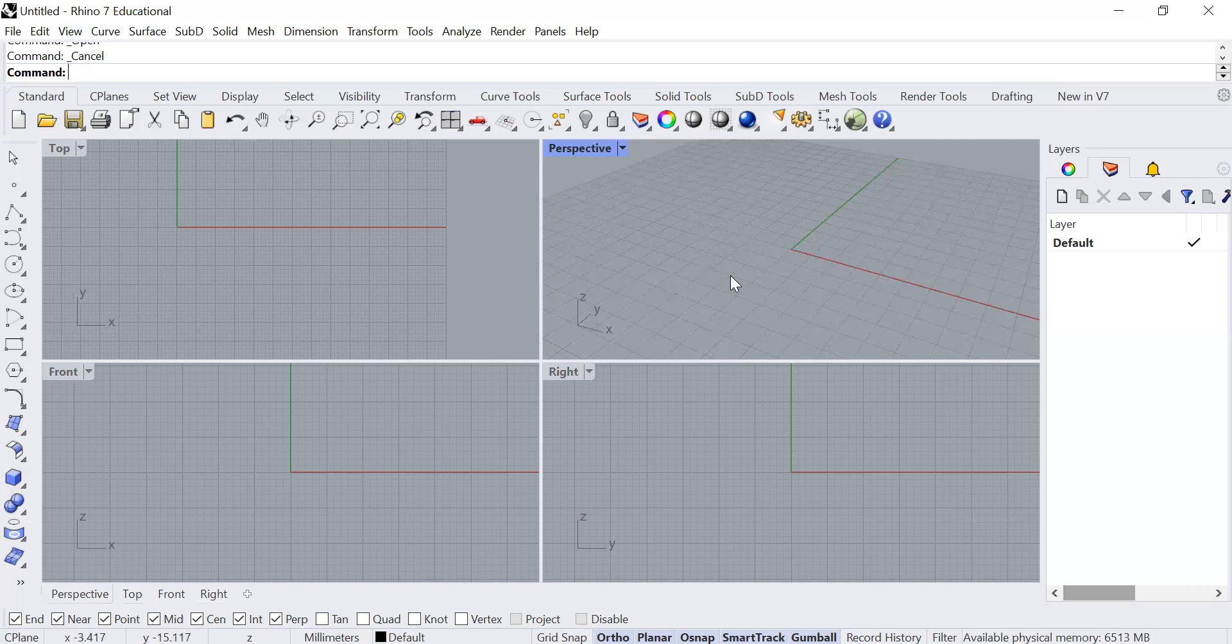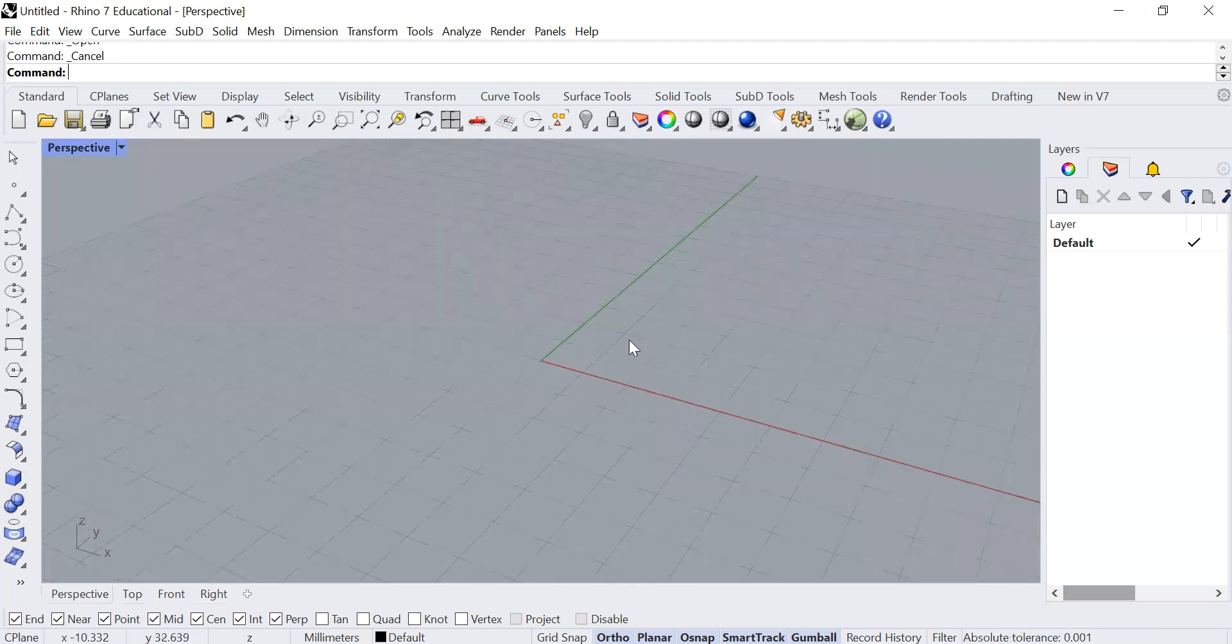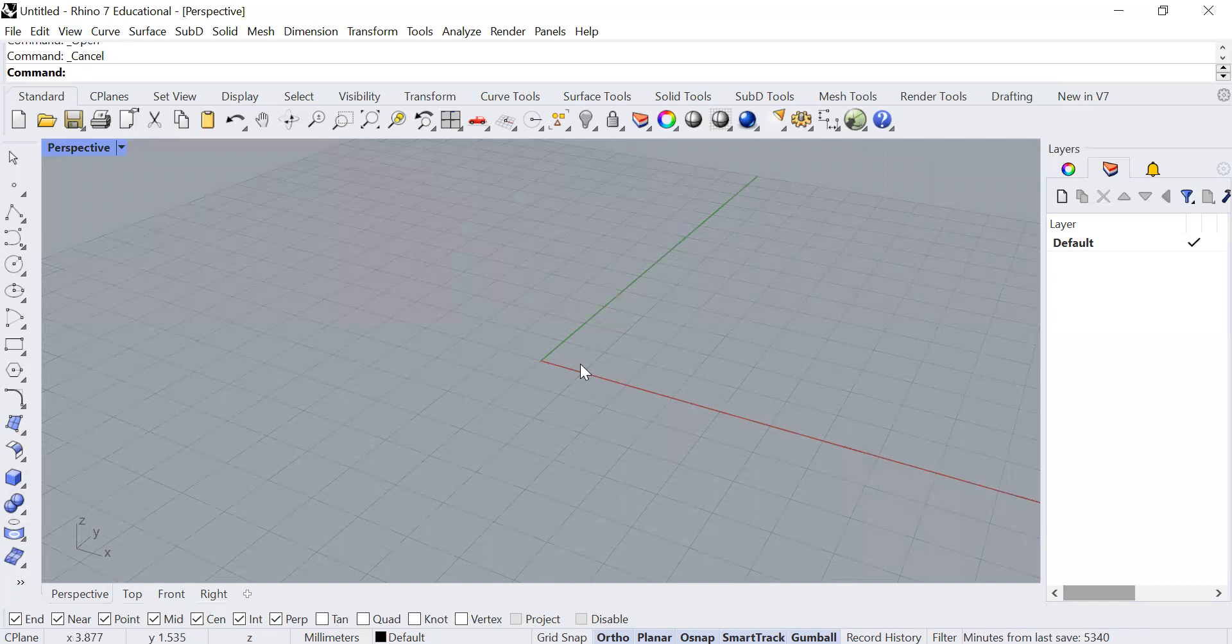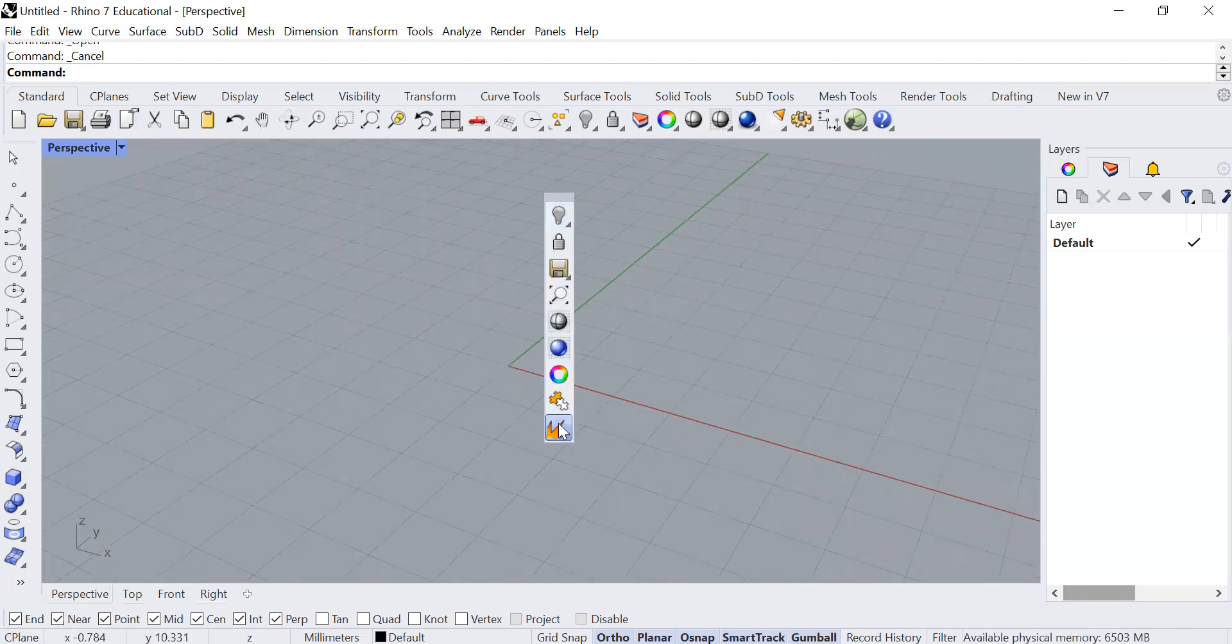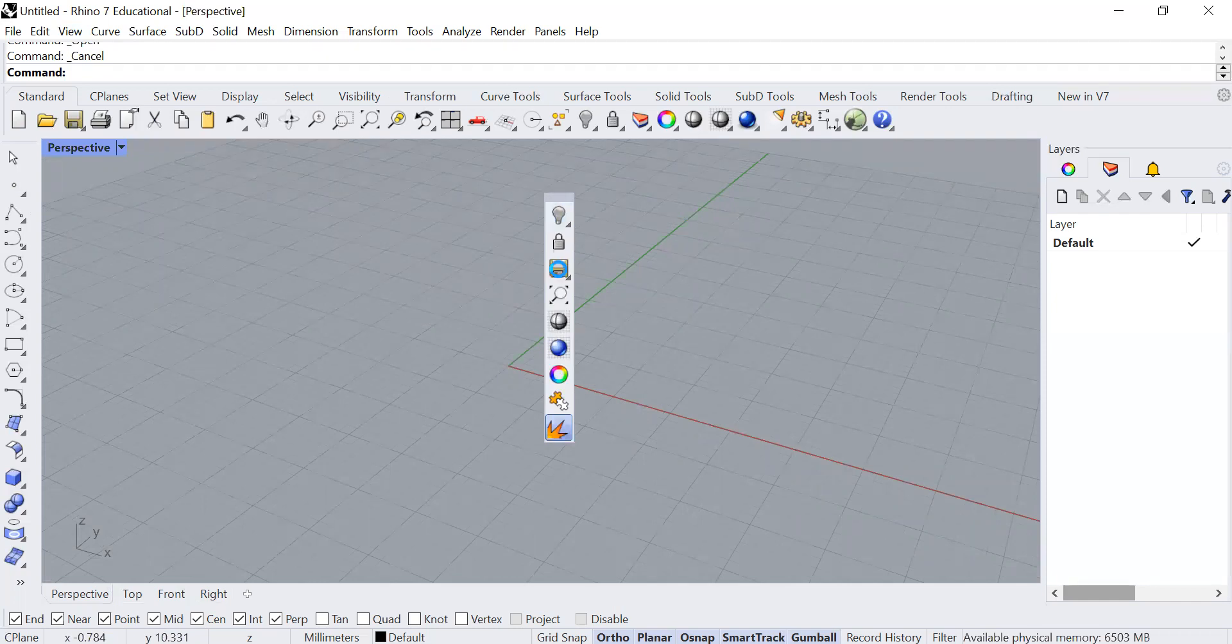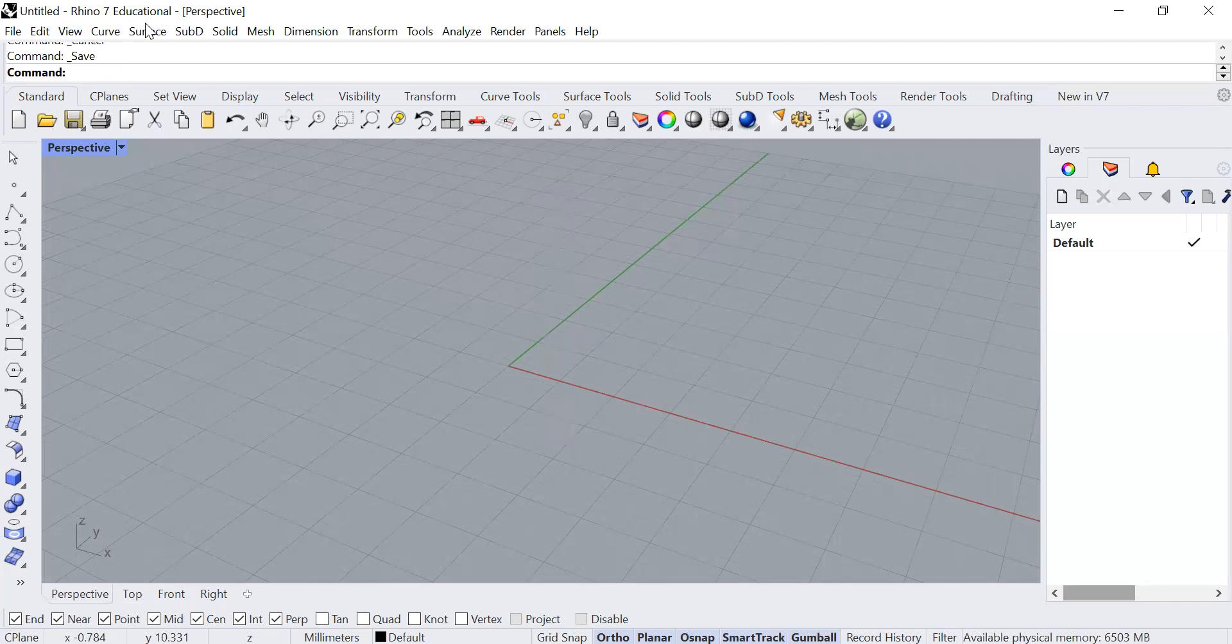Now let's start with how we can navigate within this perspective viewport. You can use your middle mouse button to come up with this shortcut where you'll be able to use certain settings. What I've just done is click on the save button and it will prompt you to save your file.